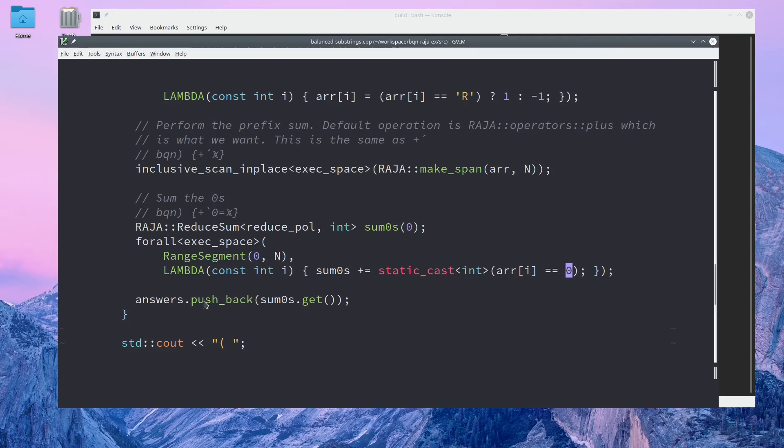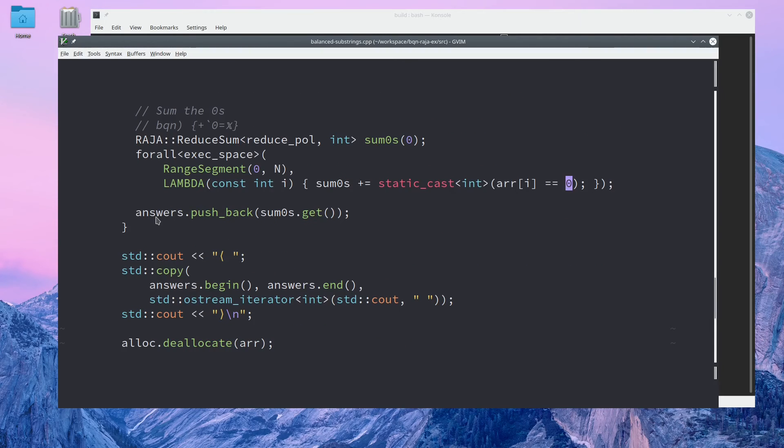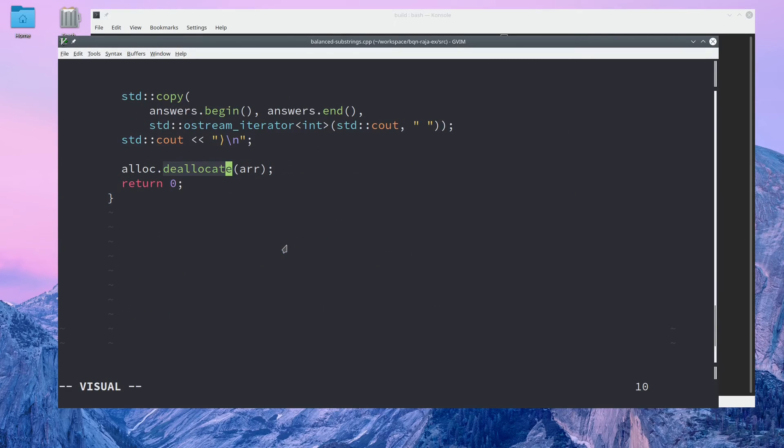After that, we add our answer to the vector of answers, and then we print out the answers that we got and deallocate the array on the device. So let's compile this and see what we can do.